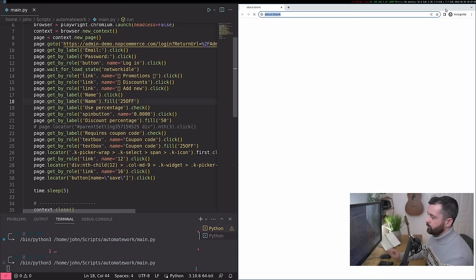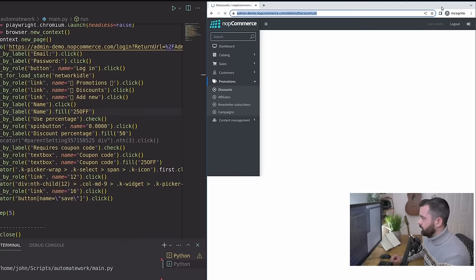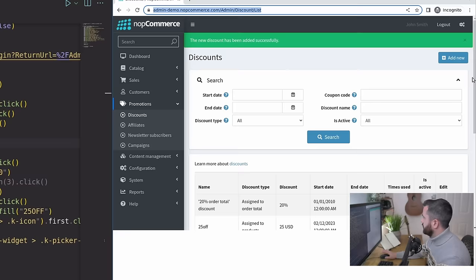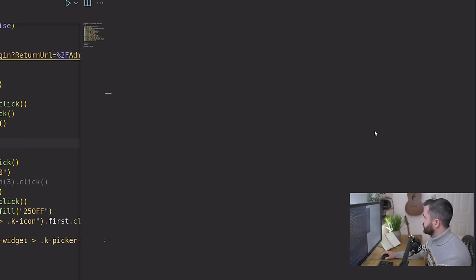And this time the sleep at the end is just going to give us a chance to see that it actually did it. Otherwise, we can just log in. There we go. Before it closes, we can see we have our 25 off, I actually left it as 50% off. So that's probably something you'd want to avoid doing.